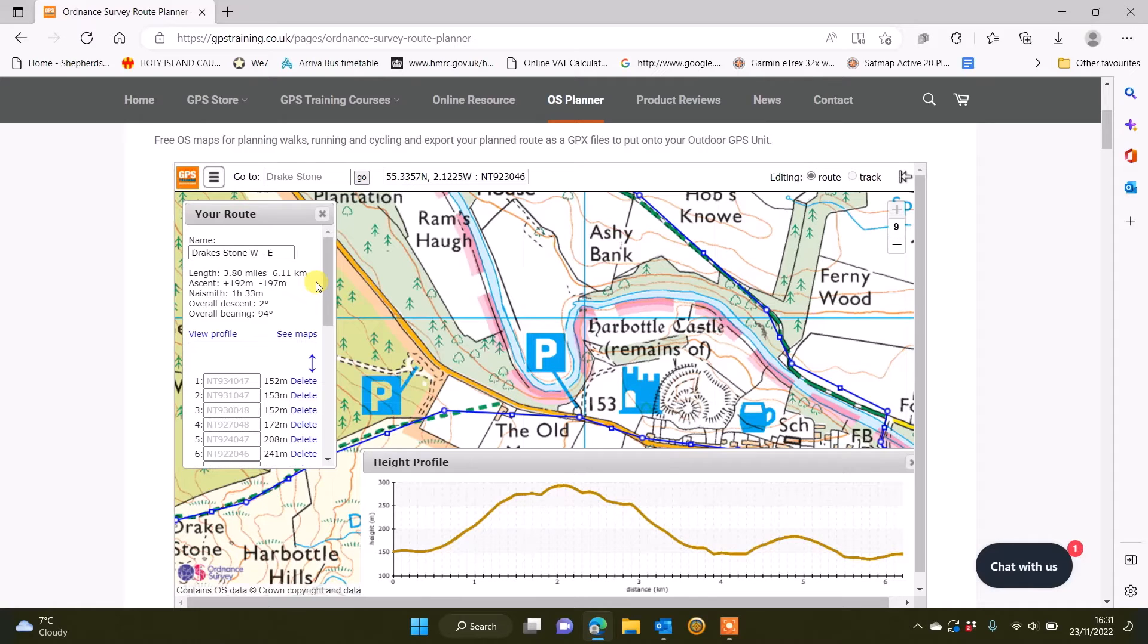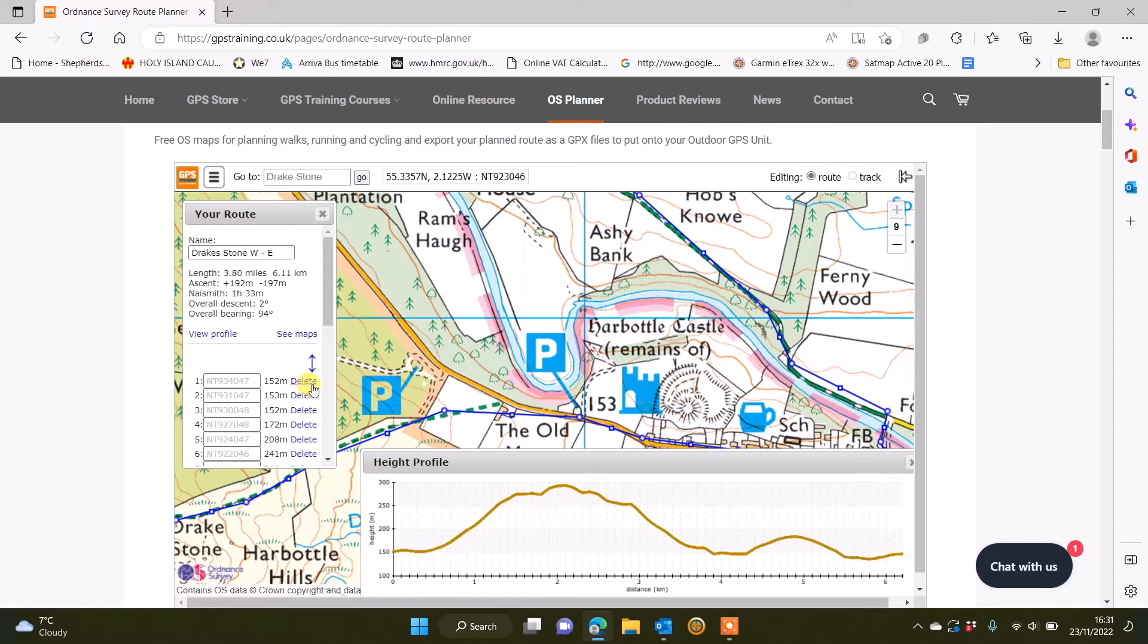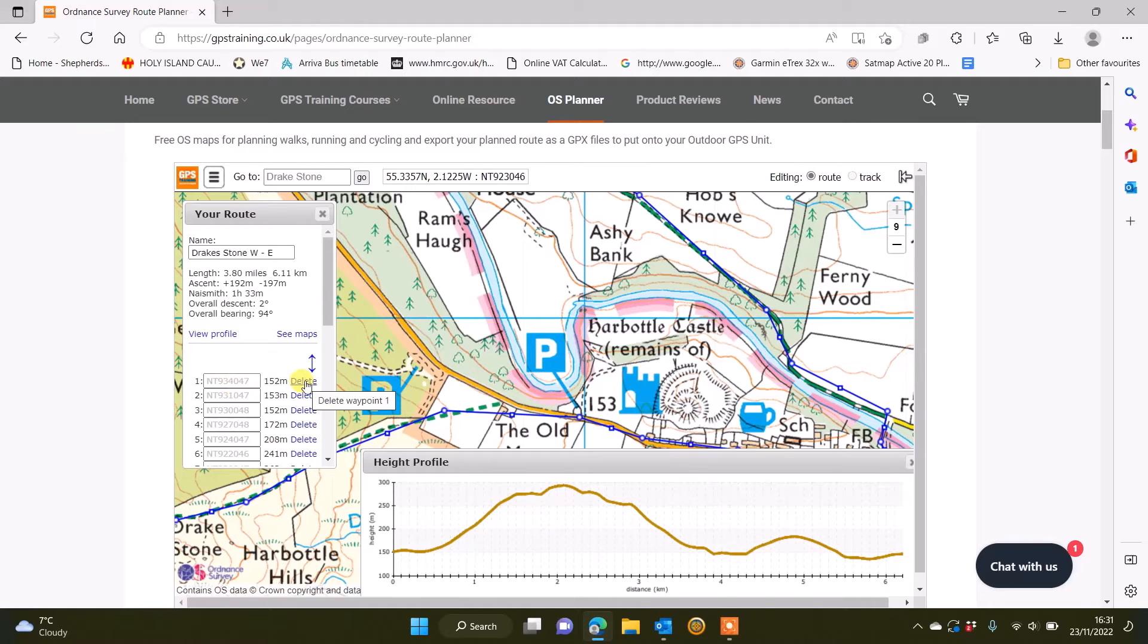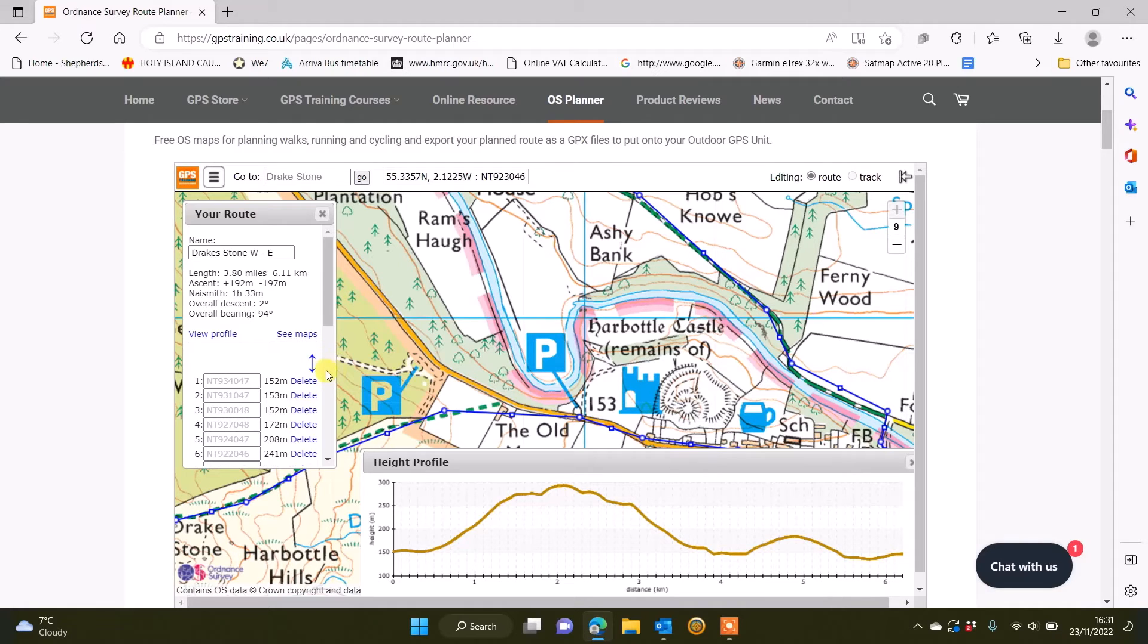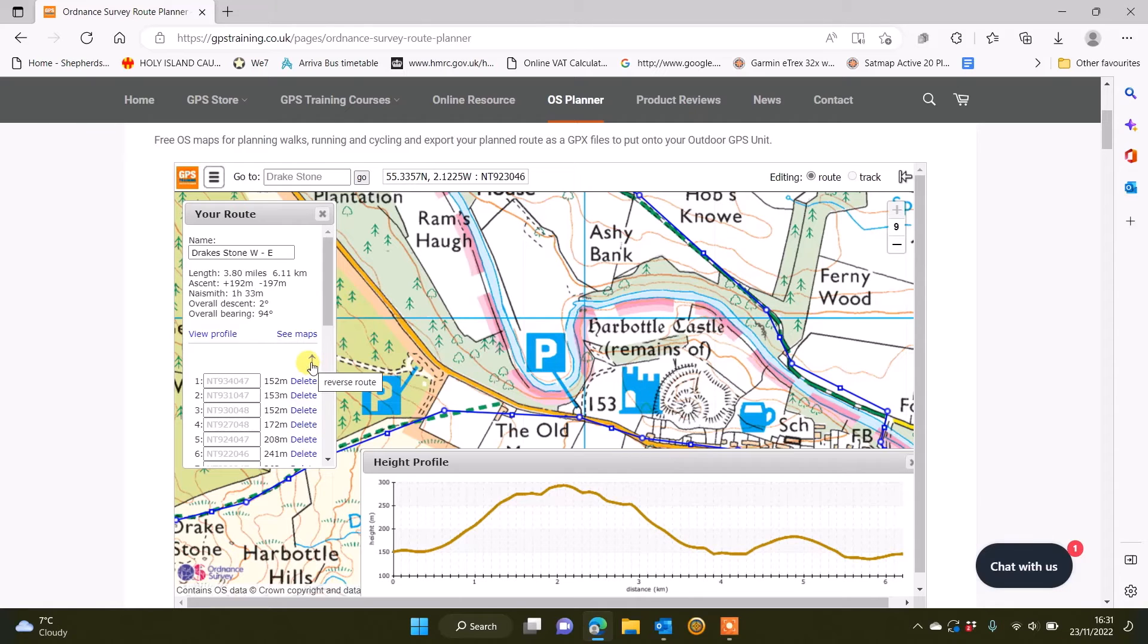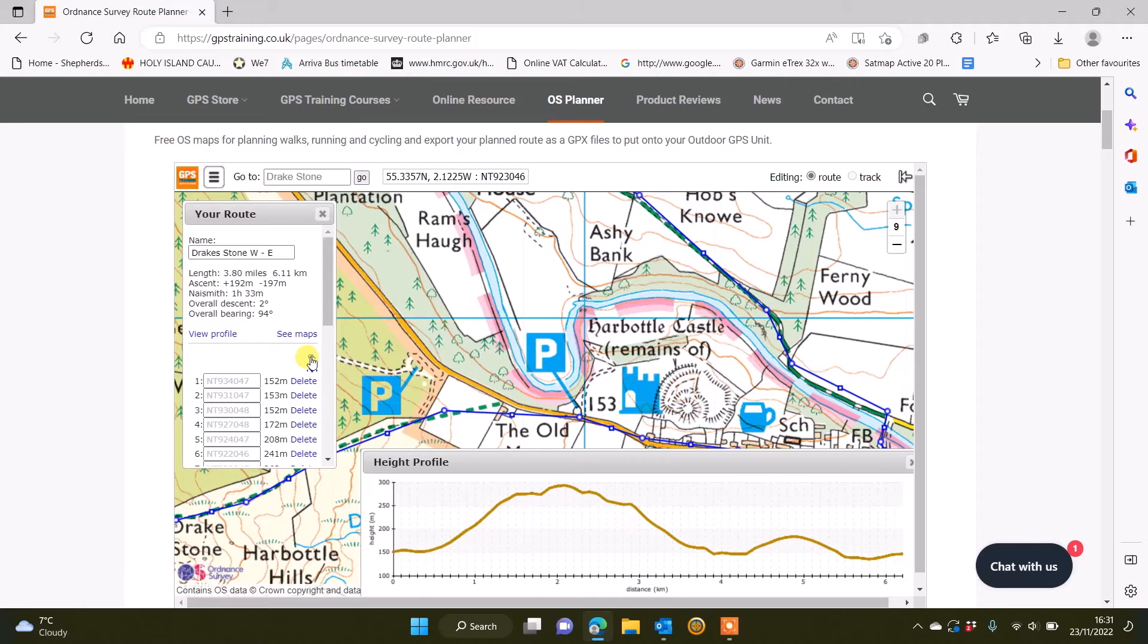The little tool that we've added that wasn't on our earlier videos, where we've got the little boxes with the points that you've created within the route and you've got the word delete next to each point. If you go just above the very top delete word, there's a little blue arrow pointing upwards and downwards, so it's basically an arrow going both ways vertically. If you hover over that arrow with your cursor on your computer, it actually says the word reverse route.